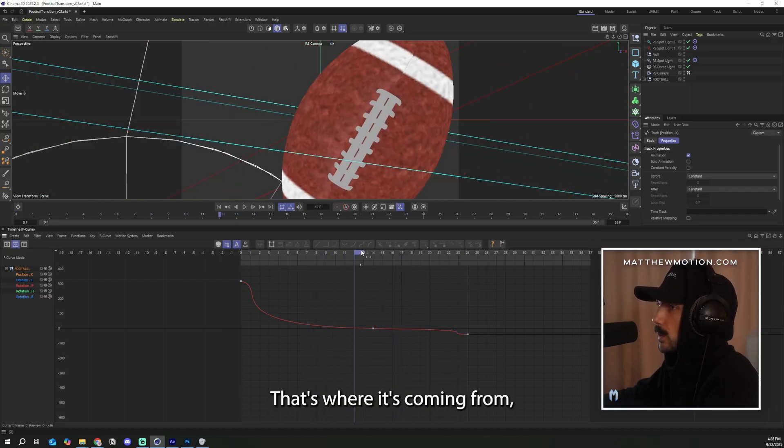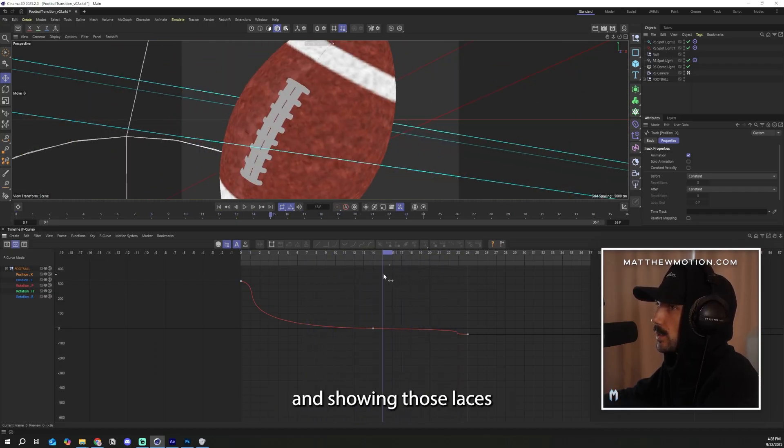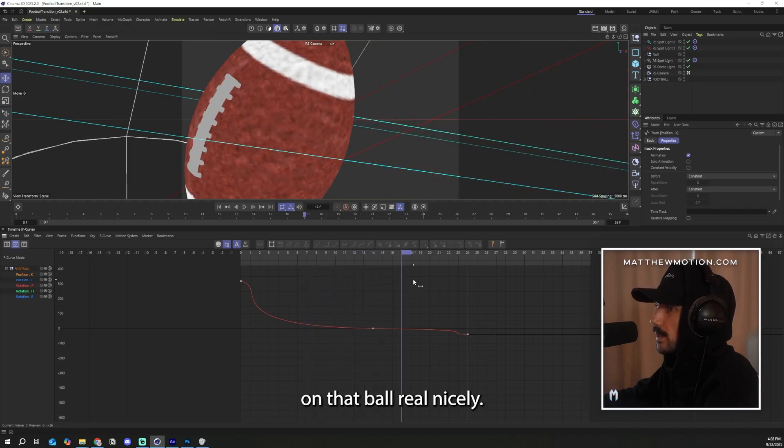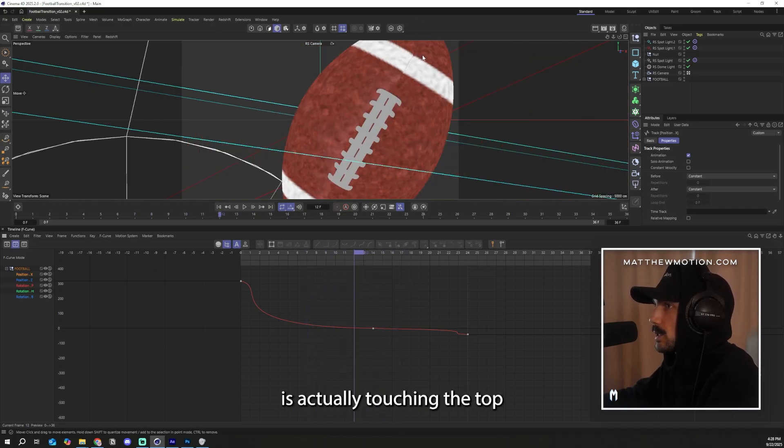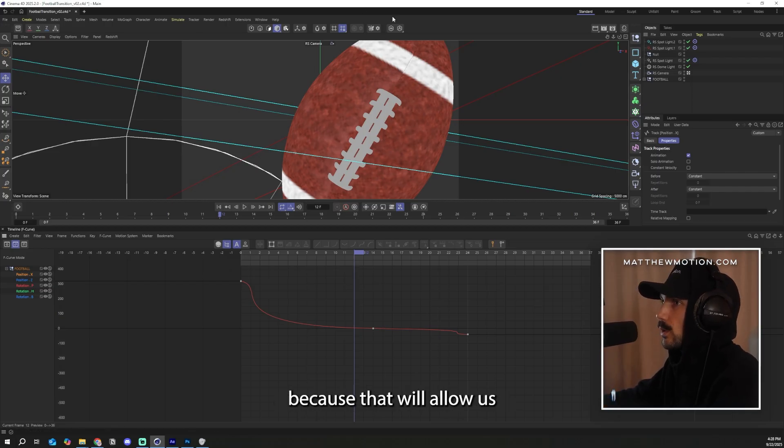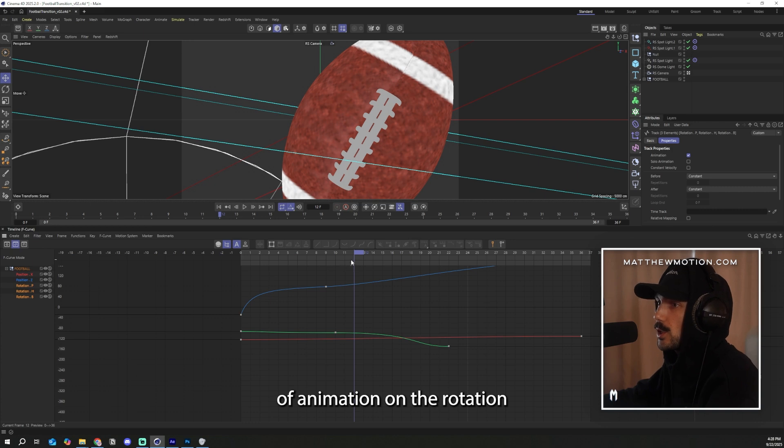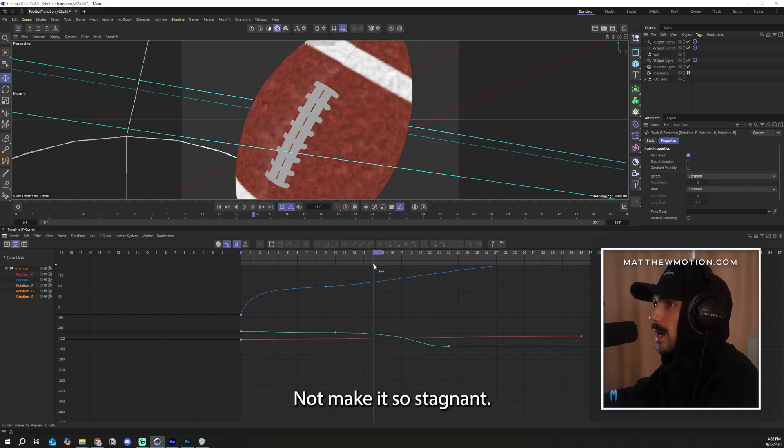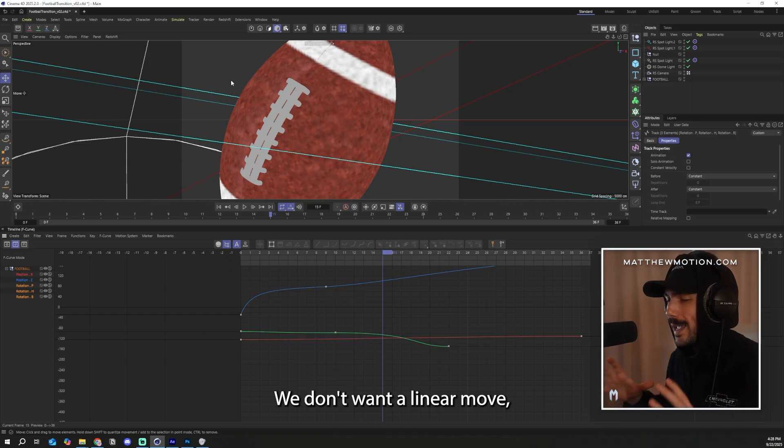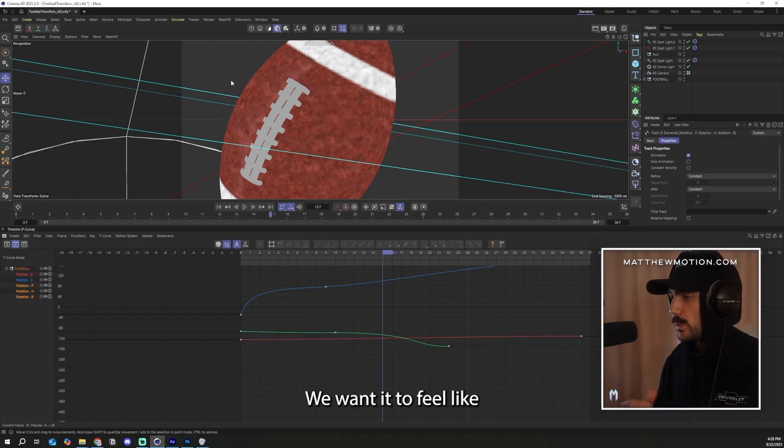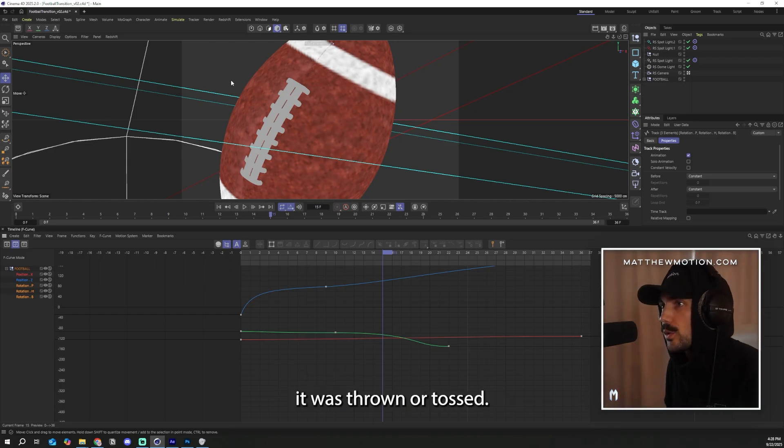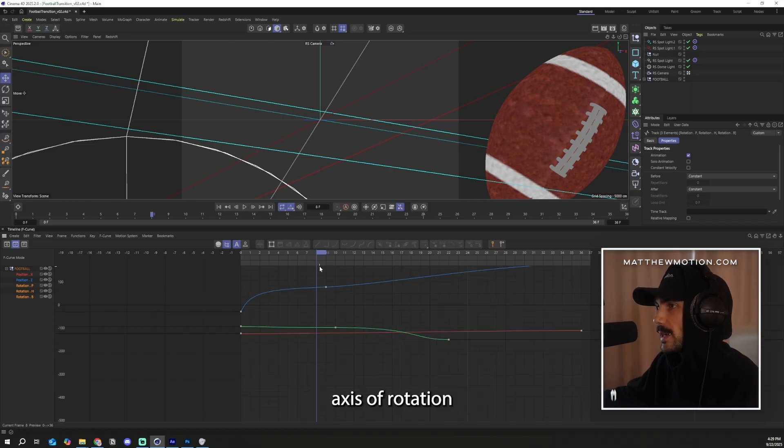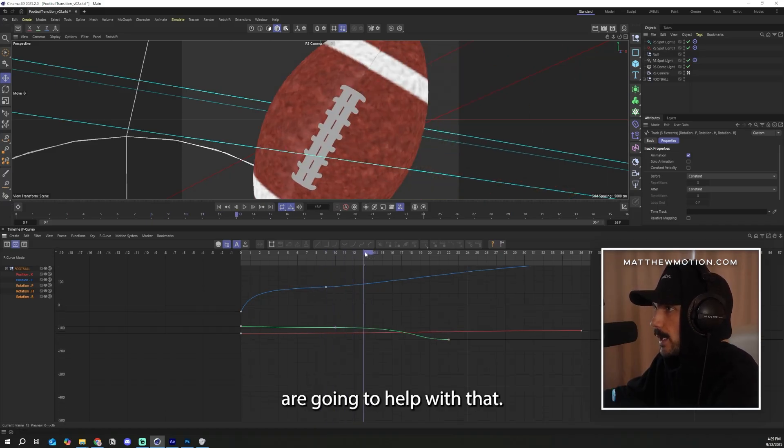That's where it's coming from right to left and showing those laces on that ball real nicely. We need to make sure that the position of the ball is actually touching the top and the bottom of the frame because that will allow us to do a wipe. These other axes of animation on the rotation are just to give it that little bit of life, not make it so stagnant. We don't want a linear move just across the screen. We want it to feel like it was thrown or tossed. Animating these other axes of rotation are going to help with that.